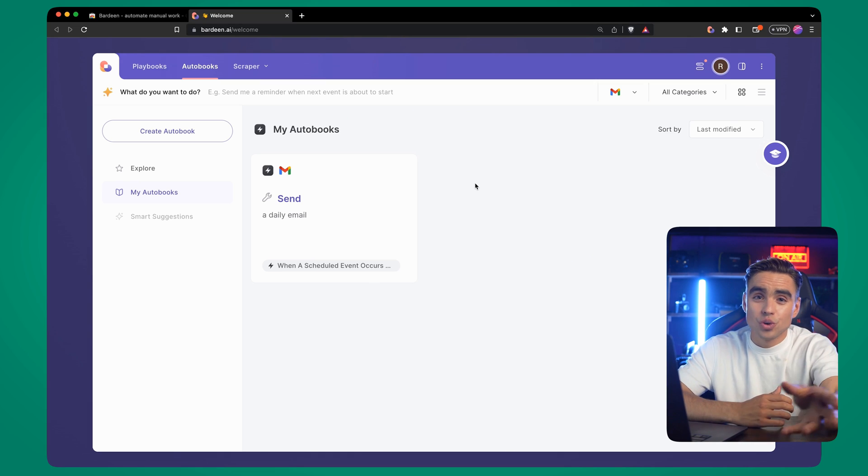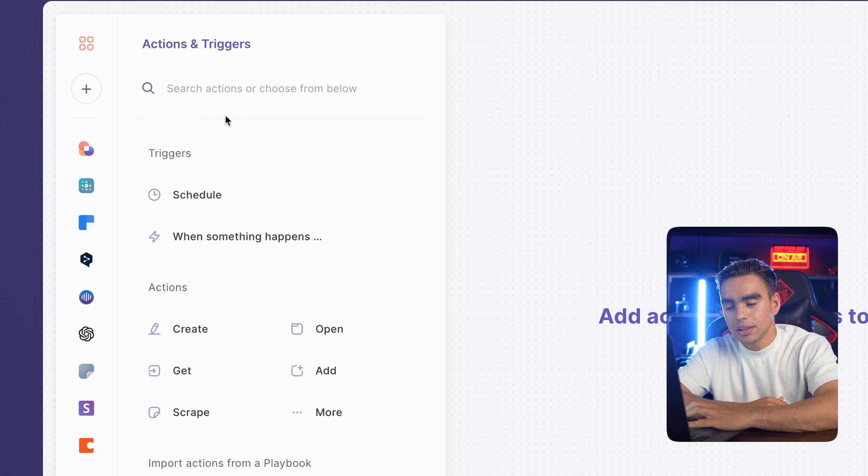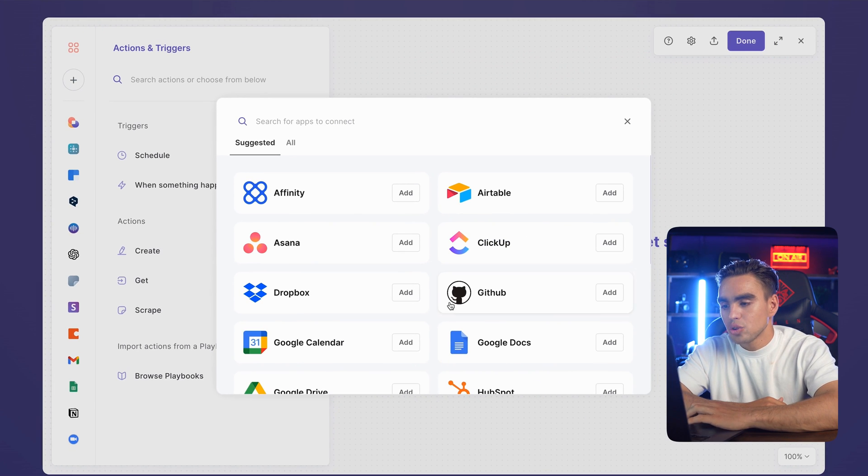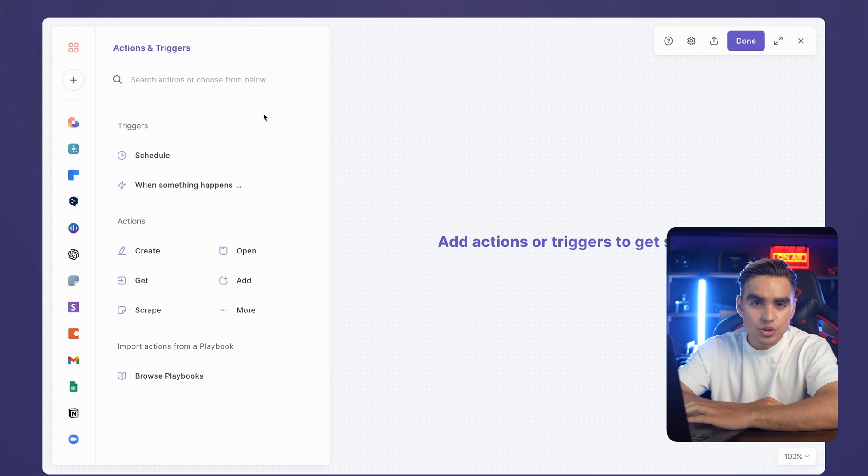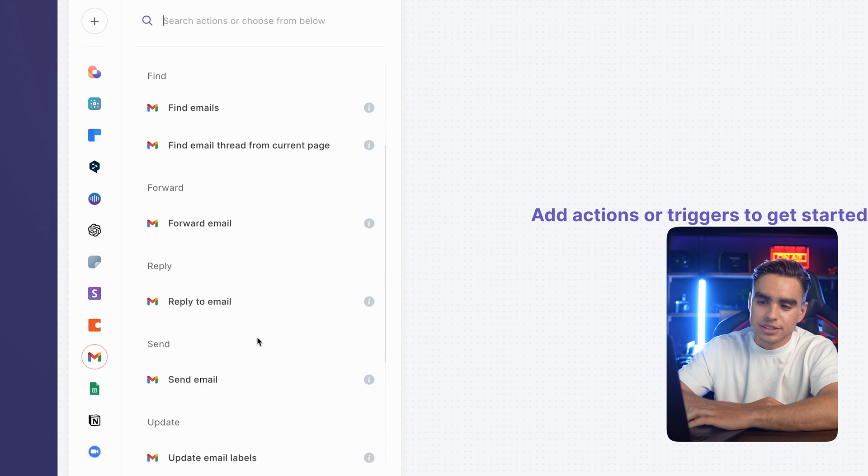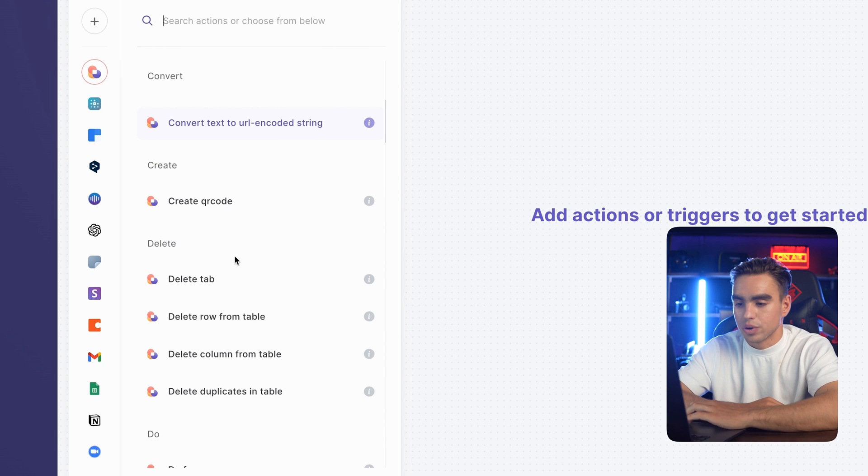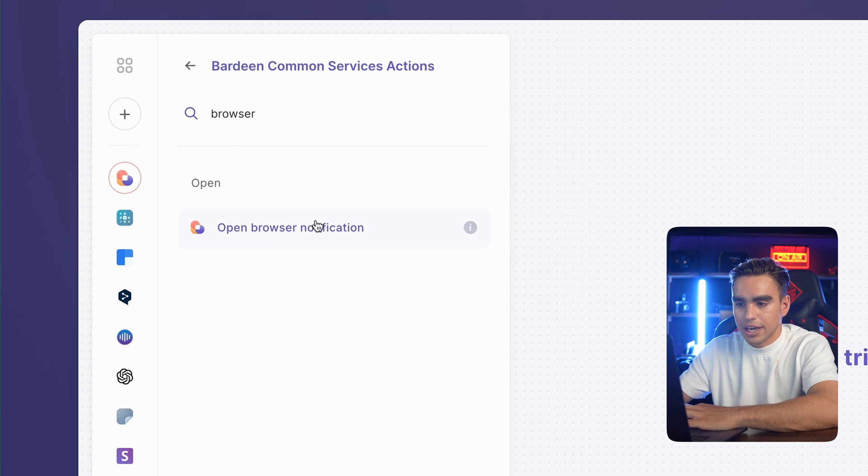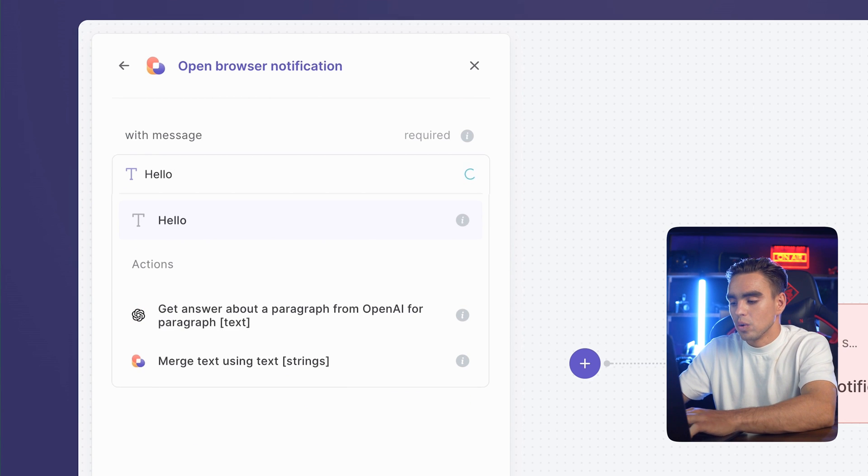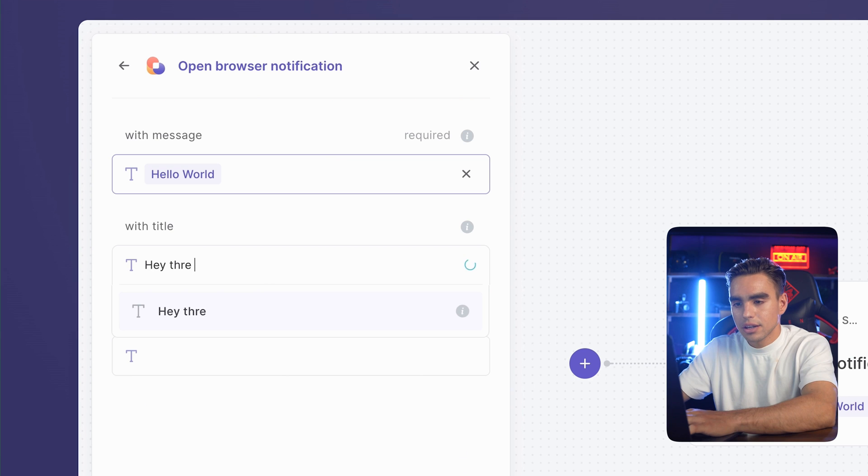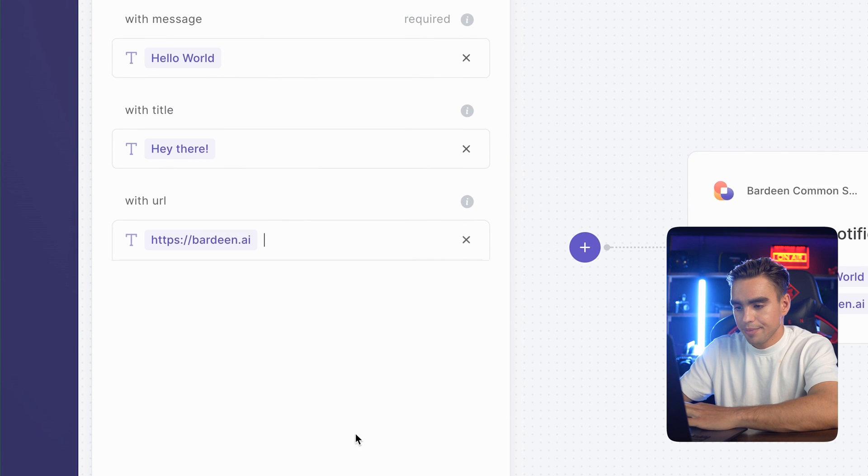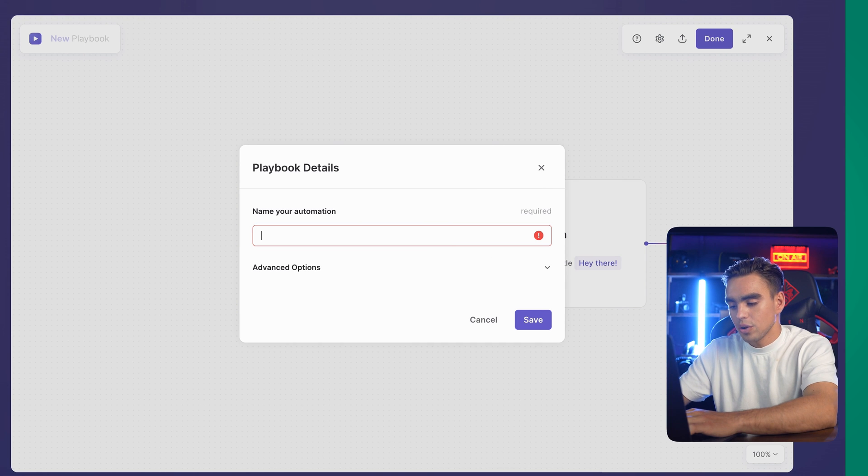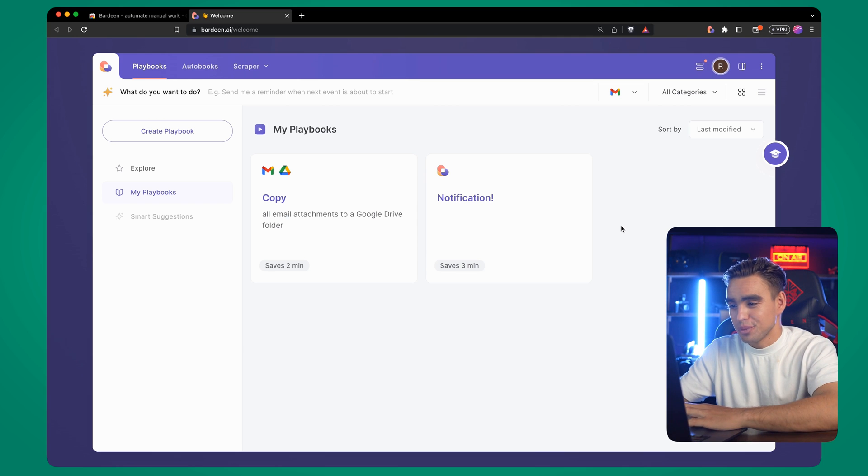Finally, you can create your custom automation. Click on this create autobook button. On the left side, you will see all of the available apps that you have access to. Once you connected your app, you can click on one of them and see all of the actions available. You can also click on Bardeen to see all of the actions that Bardeen already comes with. For example, I can create a browser notification. Here we have different arguments. The first one is message: hello world. Then we have the title: Hey there. And the URL tab: Bardeen AI. Click on done, done again and complete our first automation by giving it the name: notification. Click on save.